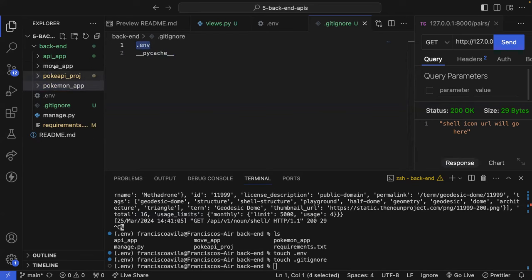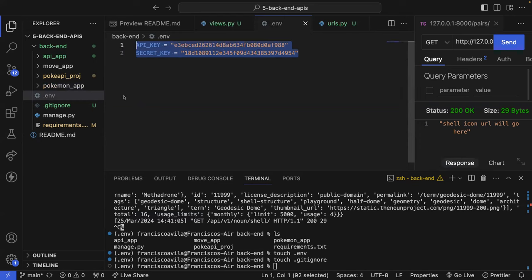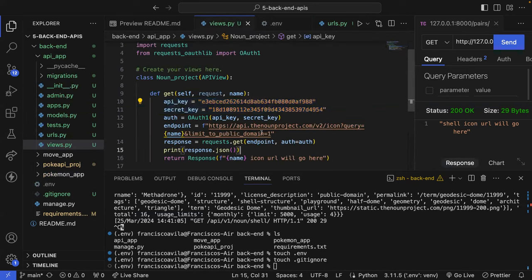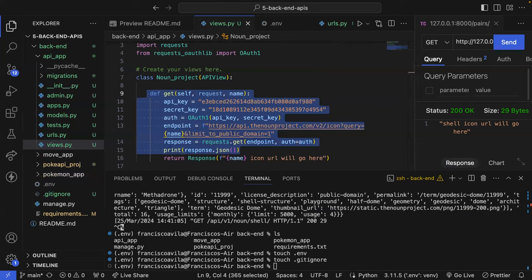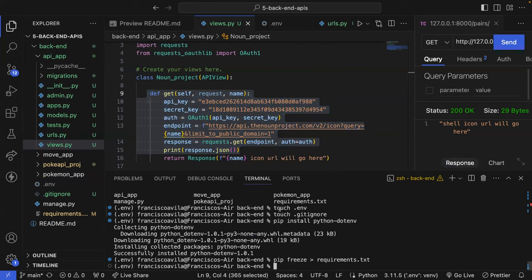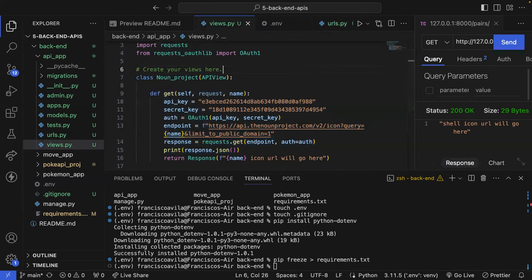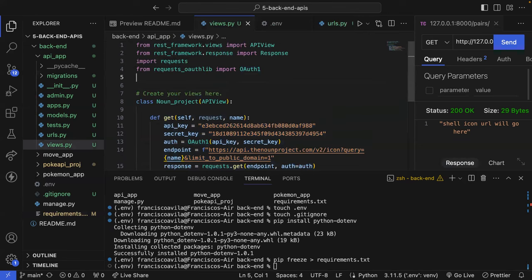The .gitignore lives at the same level as all my other apps, and Git references it first before looking at any other files. Now I'll install python-dotenv by running 'pip install python-dotenv.' In my views.py, I'll import dotenv_values from dotenv, then call env = dotenv_values() pointing to the parent level .env file to load all keys and values as a dictionary. Printing env shows an ordered dictionary with API_KEY and SECRET_KEY with their correct values.